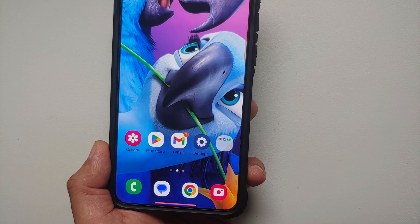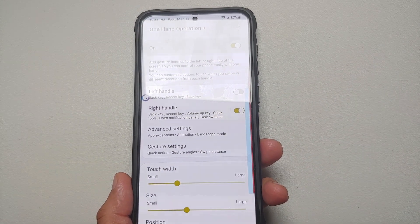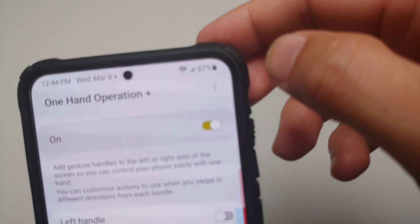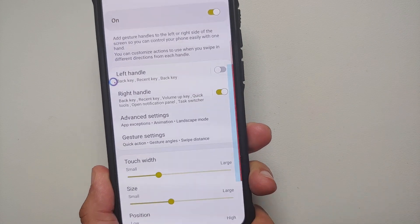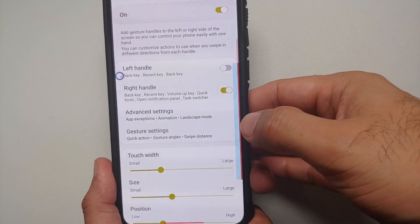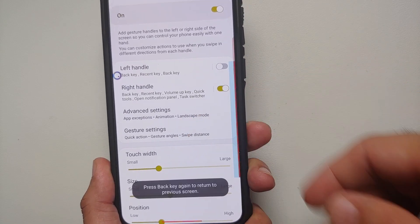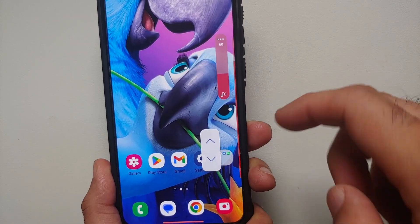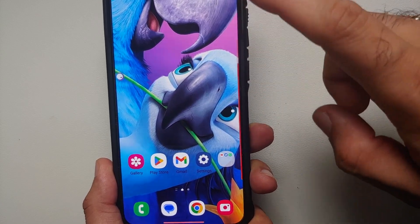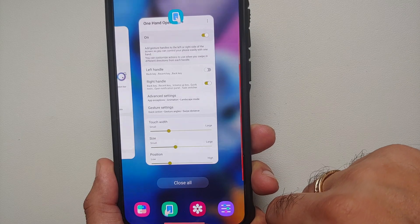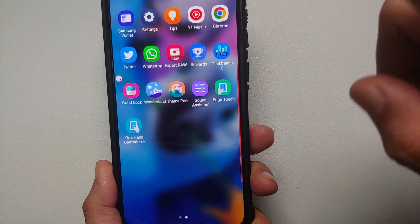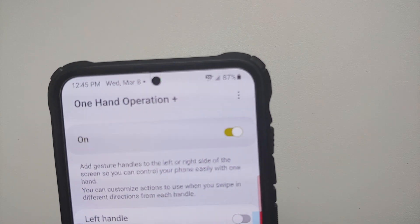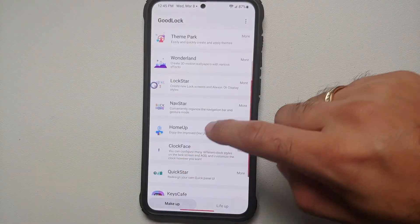As phones get bigger, using them one-handed becomes super difficult, but if you download the One Hand Operation Plus Good Lock module you can use your phone one-handed like a pro. For example, swipe down diagonally to increase or decrease the volume, or swipe up diagonally from an edge to open Recents — along with many more customizations available in this module.